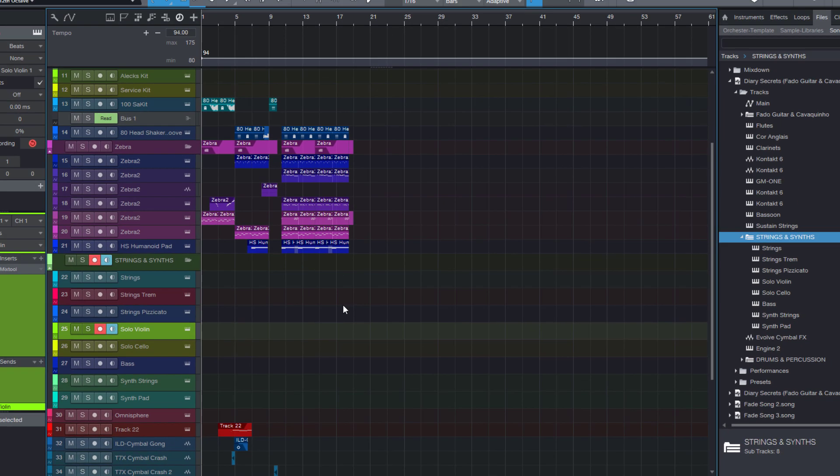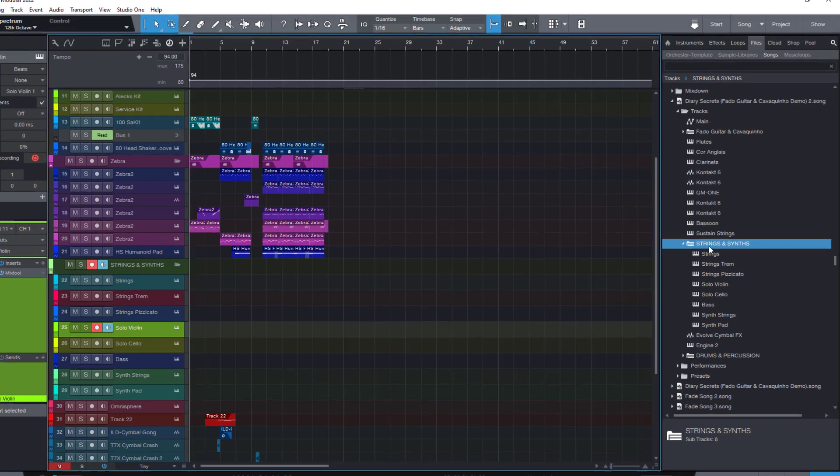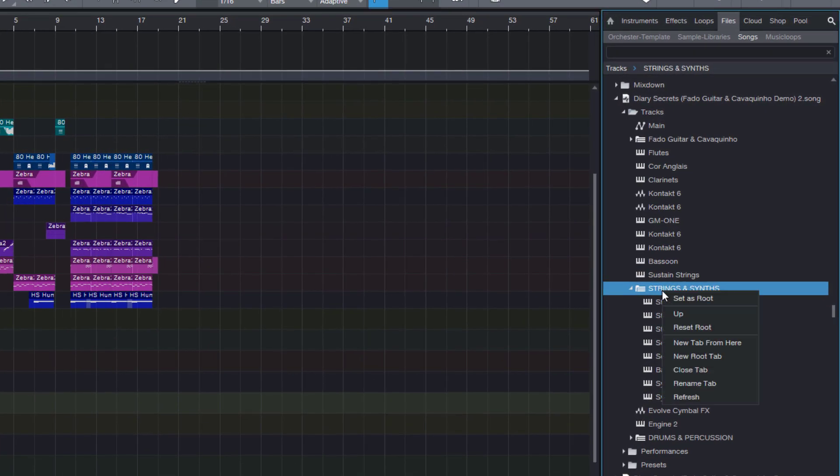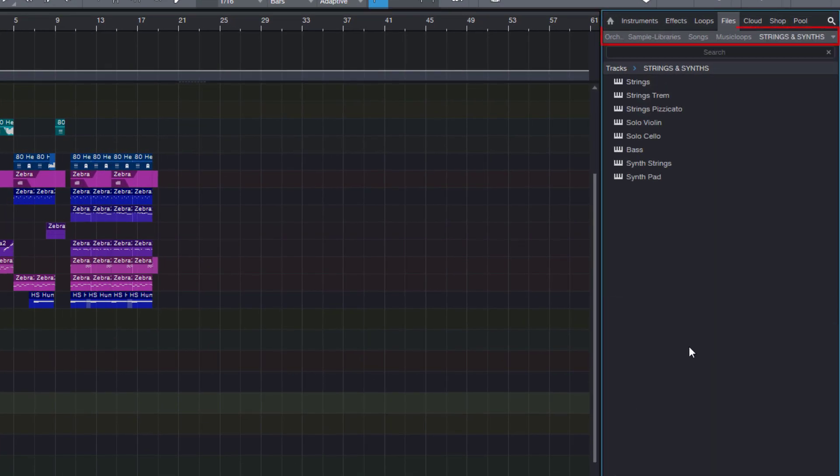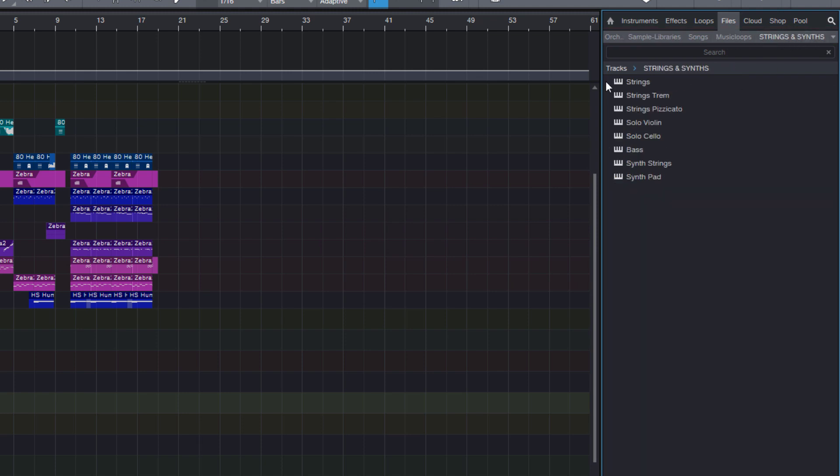So this is extremely useful for importing stuff from other songs, and that's still not all. Because maybe these are kind of my signature sounds and I know I will need them on a regular basis. What I can do now is right click this folder and say new tab from here. This makes this folder a new root tab, so if I need one of these sounds again I can just go into the files tab and select this folder. It's now part of my personal library.